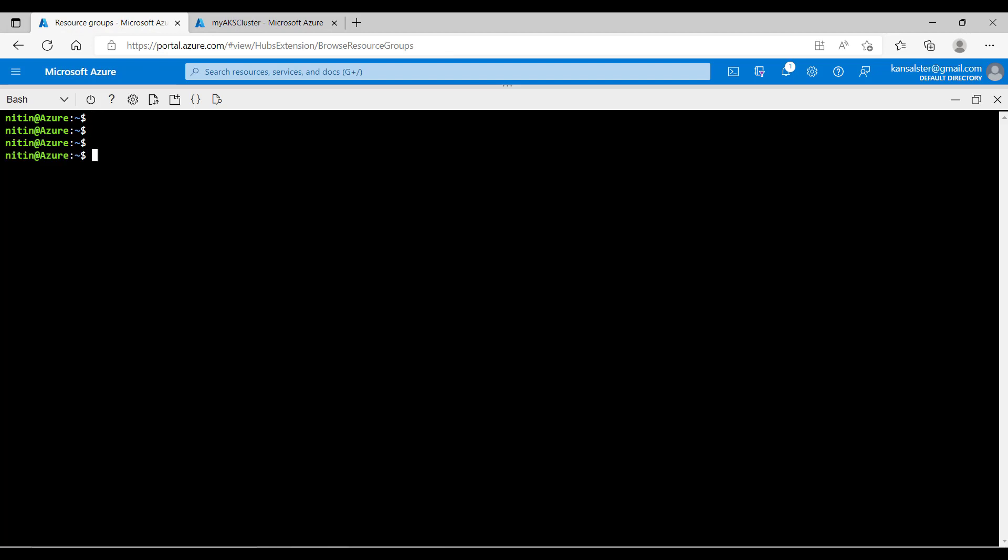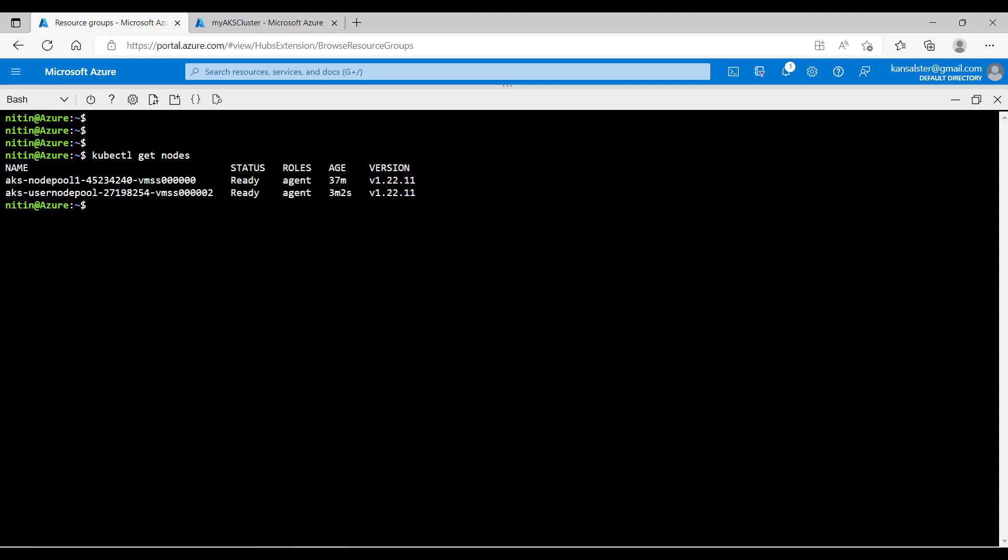Now let's run kubectl get nodes command to see the number of nodes. I can see there are two worker nodes. The first worker node is part of node pool 1 and the second worker node is part of user node pool.